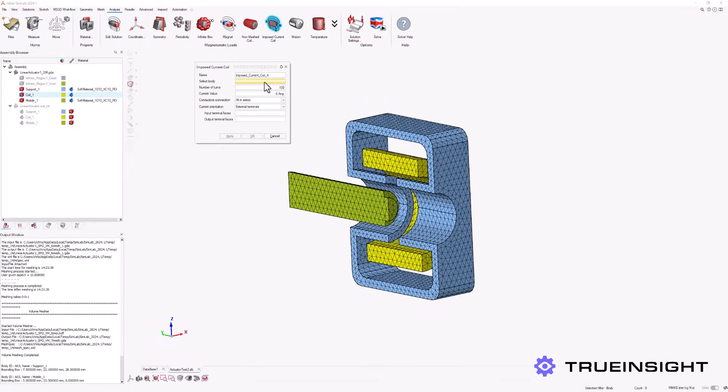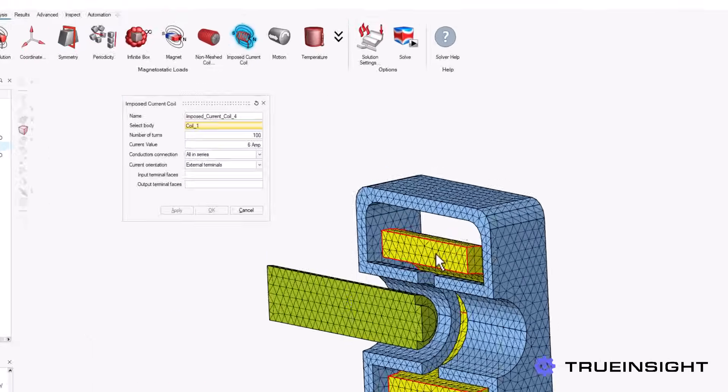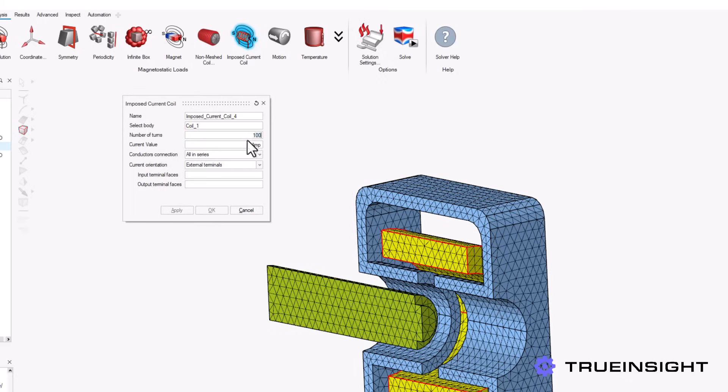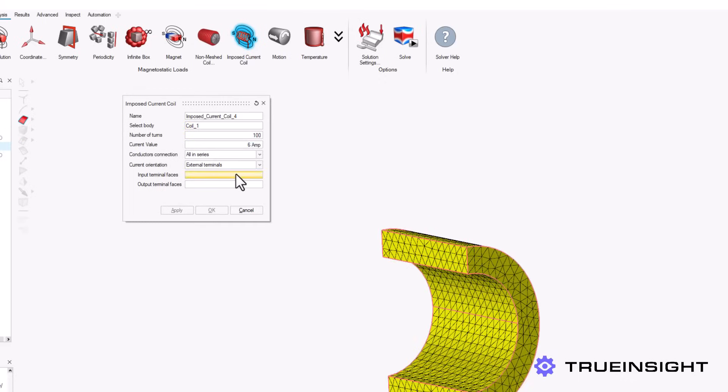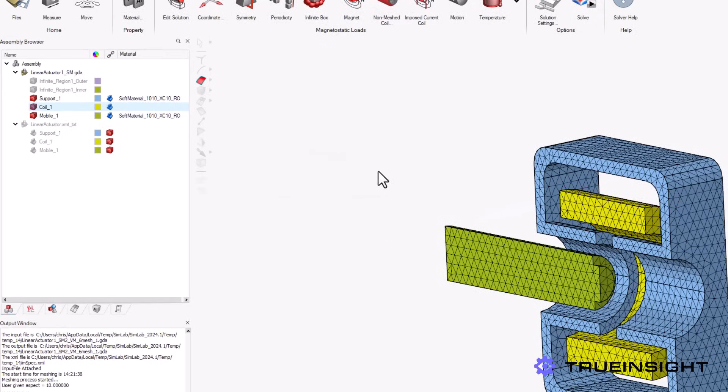Next, we need to define the imposed current coil, which will be the hollow cylinder we created earlier. This allows us to customize the number of turns, the current in the coil, and where the inputs and outputs are.